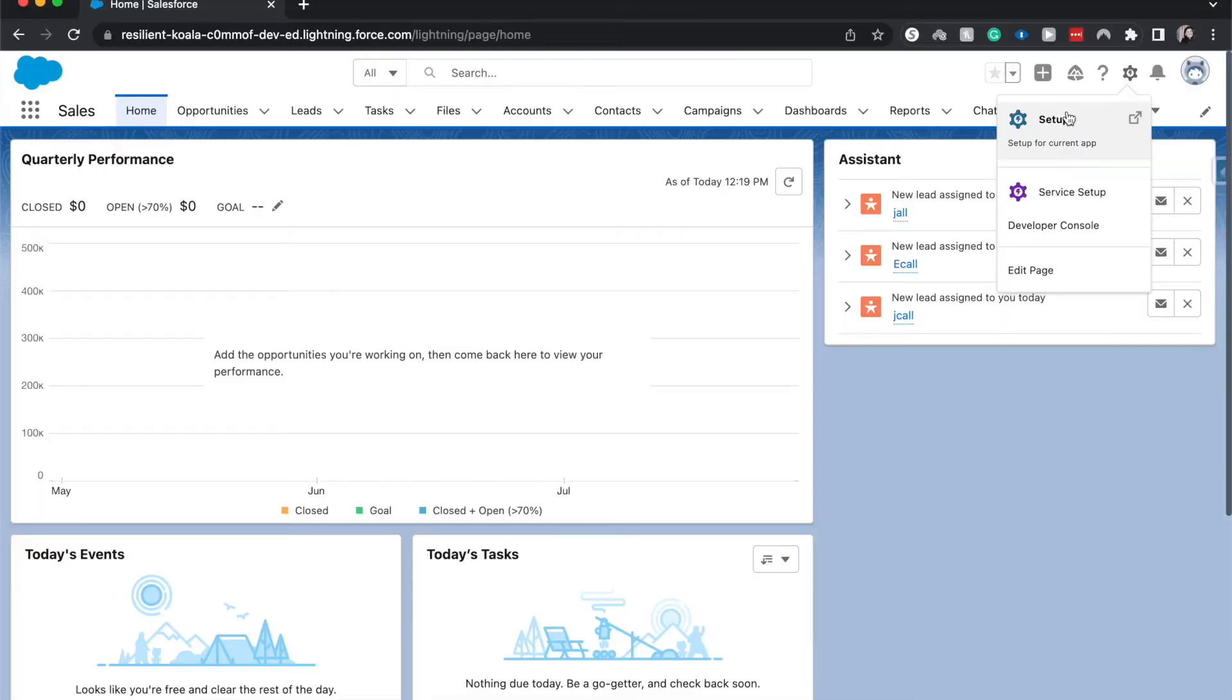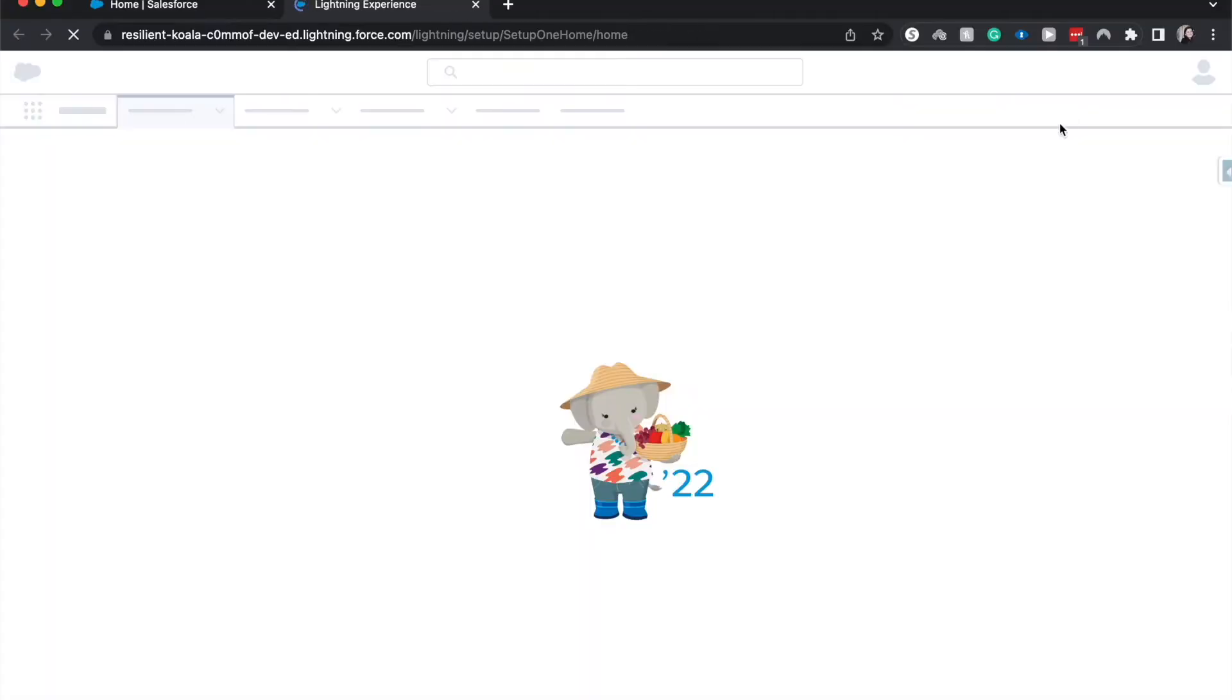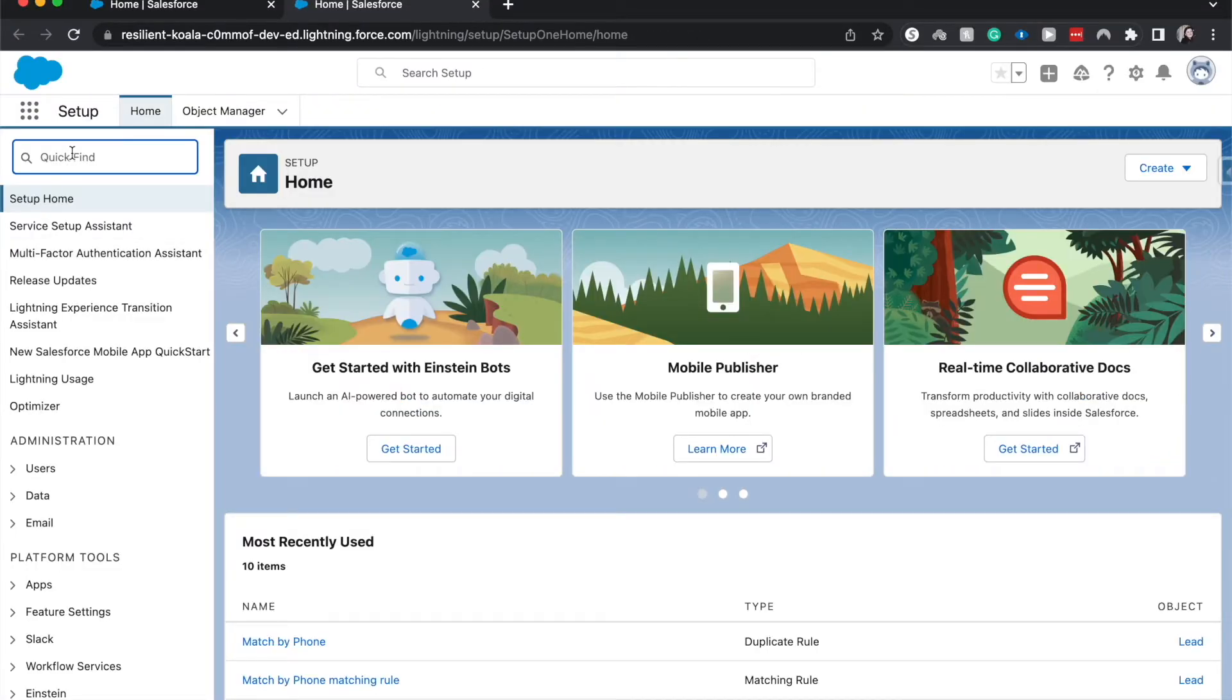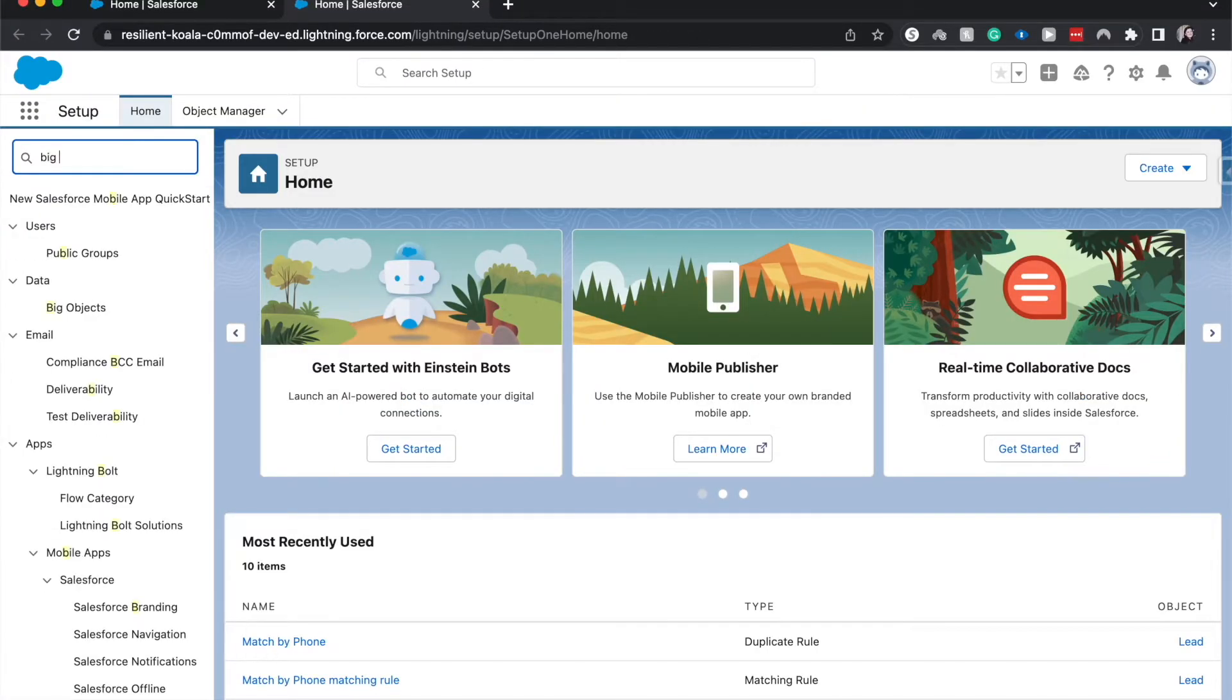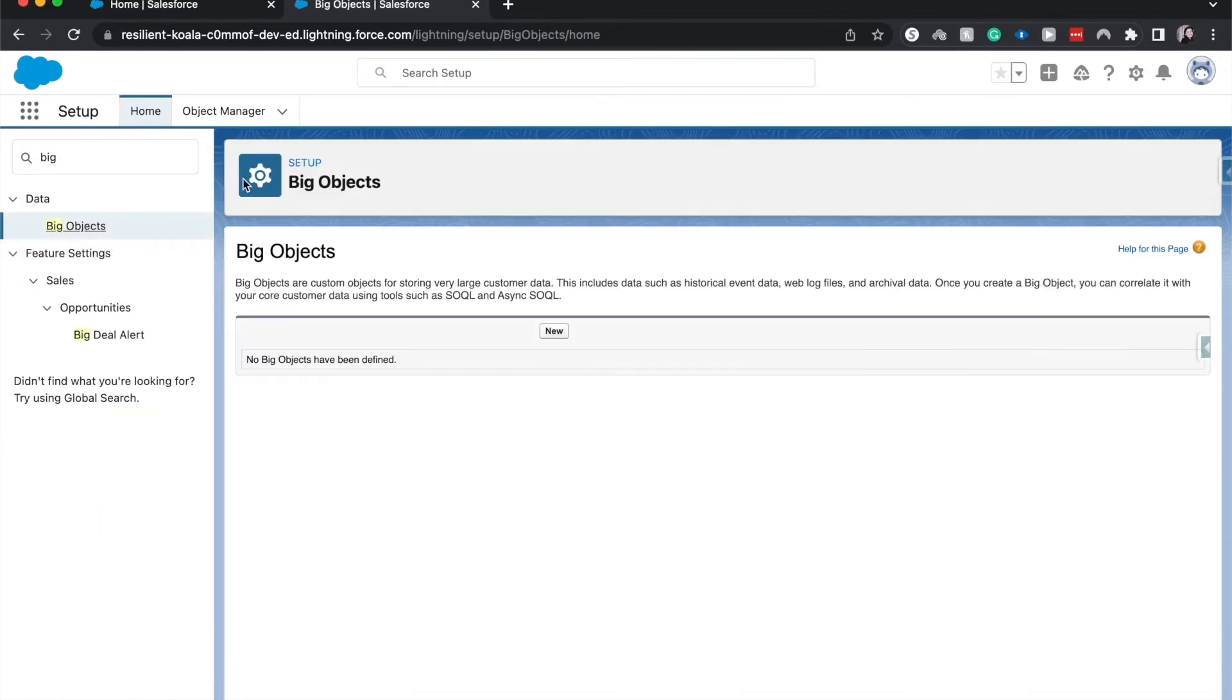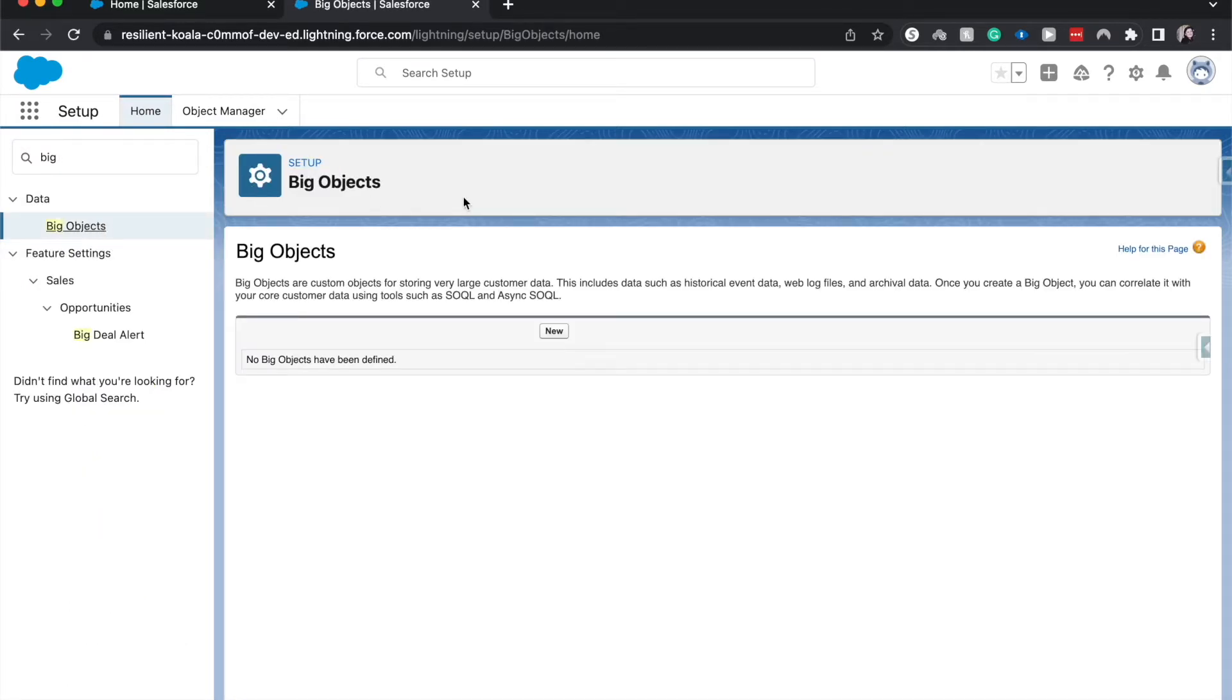First, let's hop into Setup so we can dive a little deeper. Let's type in 'big' and go to Big Objects within Data. Big Objects are used when you have a lot of data.